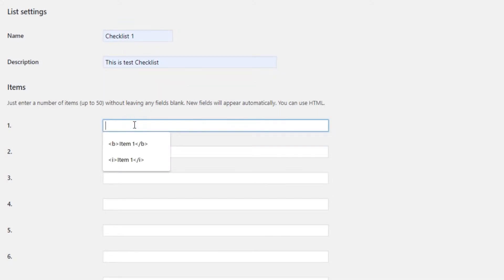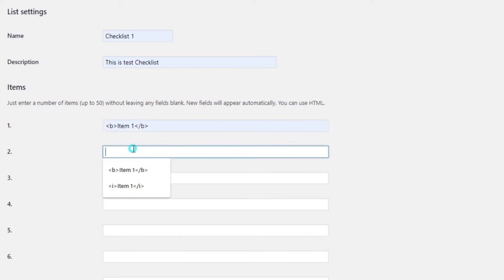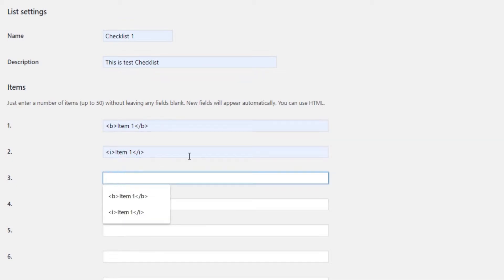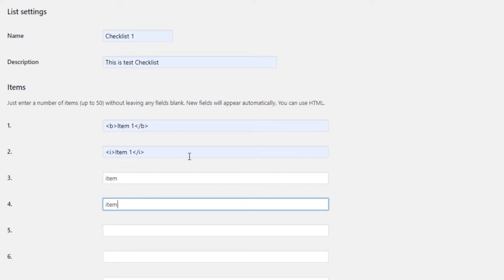The items part is an important one. That's where you actually insert your checklist items. You can add up to 50 items, which is more than enough.